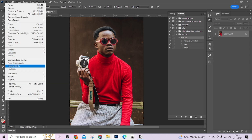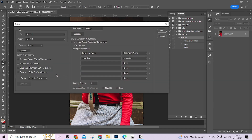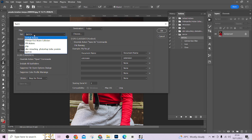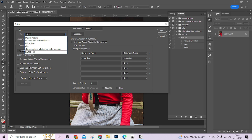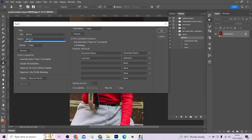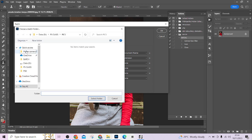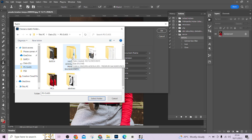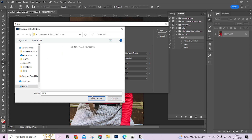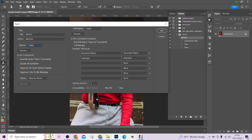Now go to File, go to Automate, go to Batch. When the Batch dialog opens, follow the settings carefully. Under Set, make sure you select 'Batch' — that is the group we created. Under Action, make sure you select 'Batch One'. The Source should be set to Folder — if you see anything else, change it to Folder. Then click Choose to tell Photoshop where to collect the pictures you want to process, and navigate to that folder and select it.